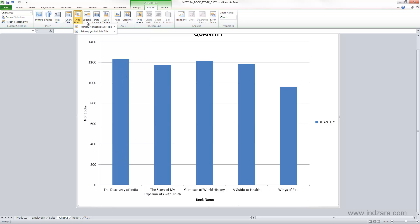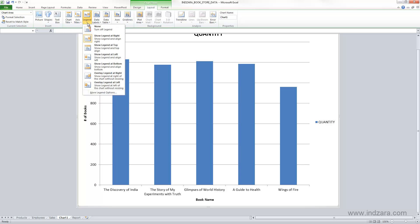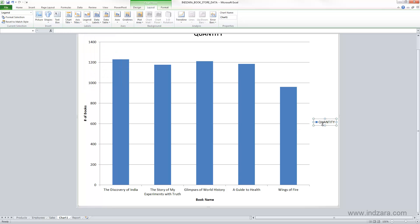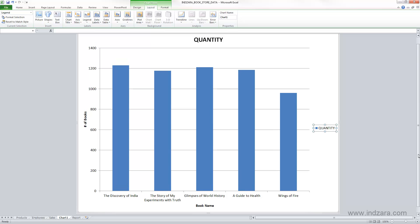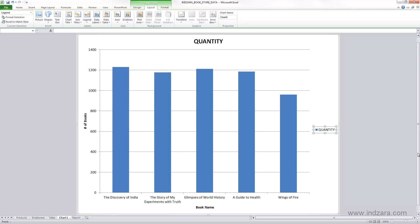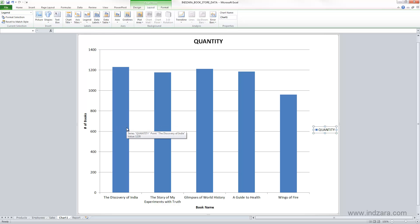Let's go to the legend. Legend is nothing but this element here, which shows that the blue area or color is used for the columns which represent quantity. This doesn't make a whole lot of sense now because you only have one series. But let's say we want to plot quantity and sales in the same chart. Then you want to have something which differentiates the two series. You will see blue for quantity, green for sales, for example. So the legend is going to be the key in that context.